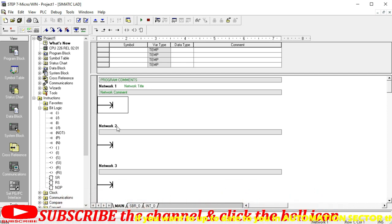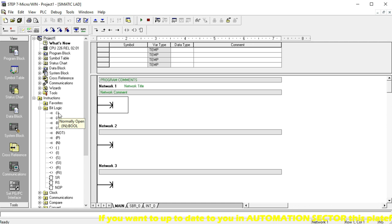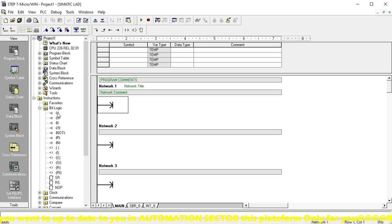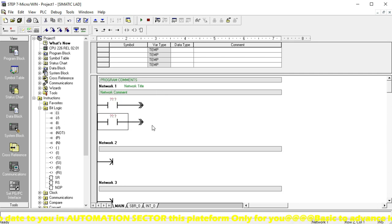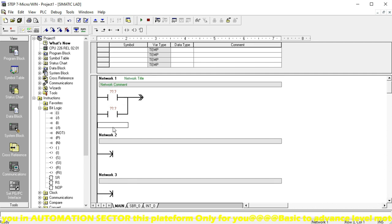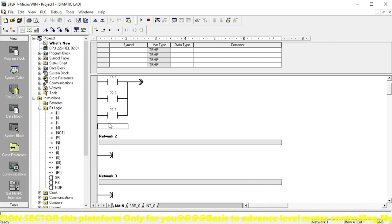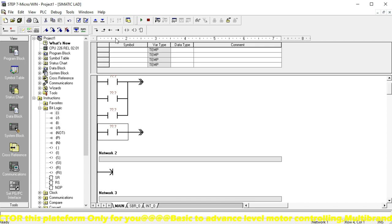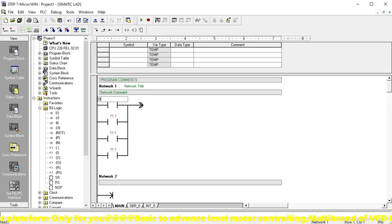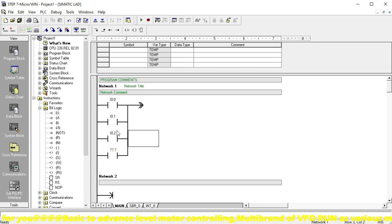First, I want to describe how to set up the inputs for Set Reset and Reset Set — these are two functions applicable in any PLC programming sector. The inputs come from sensing devices. Because these are digital functions, I take digital inputs here — make contacts. I take three inputs here, and I write the addressing: I0.0, I0.1, I0.2 of the S7-200 PLC.